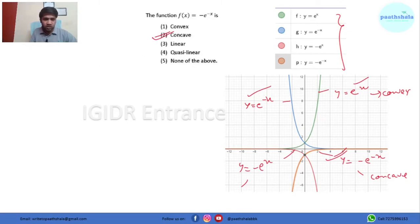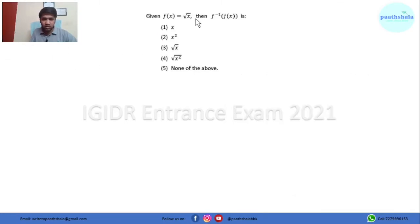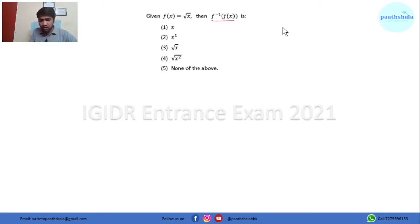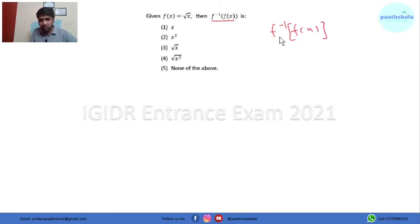Let's move to question number 4. Here f(x) is given and we have to find the value of f_inverse(f(x)). We don't need to solve this because f_inverse(f(x)) is always equal to x. So x is the answer.